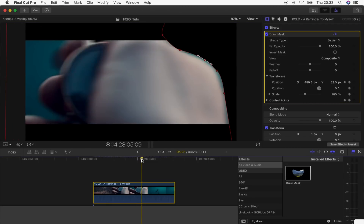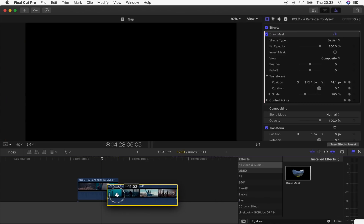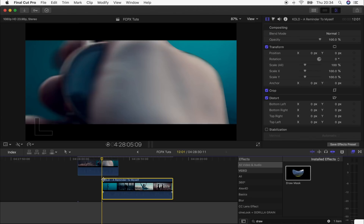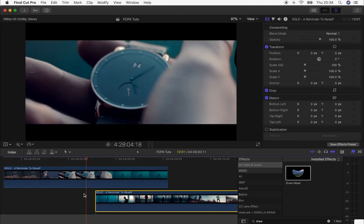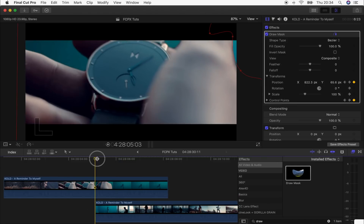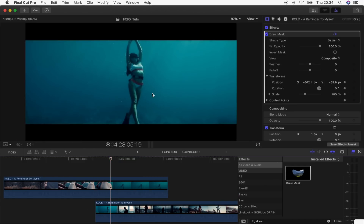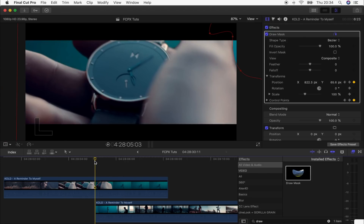The mask is done — I masked out about 15 frames there. Now drag the clip you want to transition to underneath the clip you just masked out. Let's play that back — the hand wipes off and reveals the new shot, which is looking pretty good.